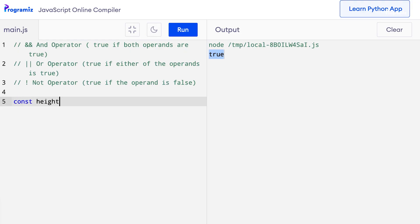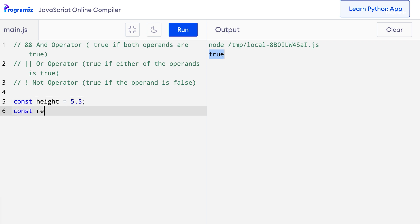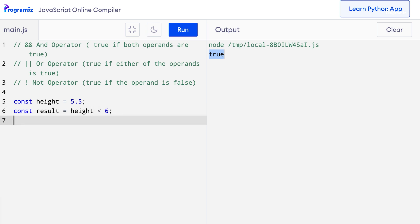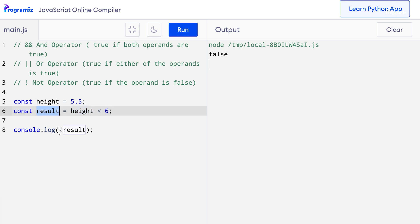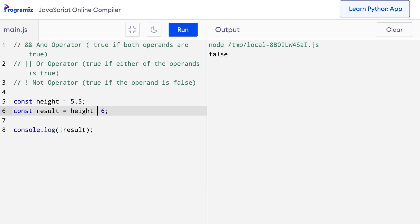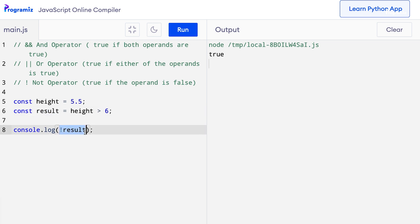Unlike logical AND and logical OR, the logical NOT operator is used with only one boolean expression — it simply reverses the result. If the boolean expression is true, it returns false, and vice versa. I'll say const height equals 5.5 and const result equals height less than 6. This is true, but when I put the NOT operator in front and press run, I get false because NOT reverses the result. Changing to height greater than 6 makes the expression false, and NOT reverses that to true.